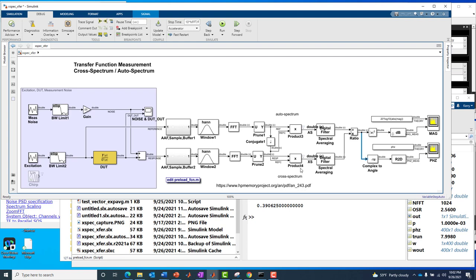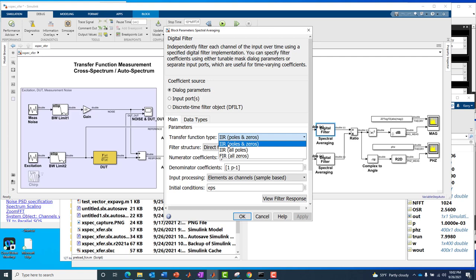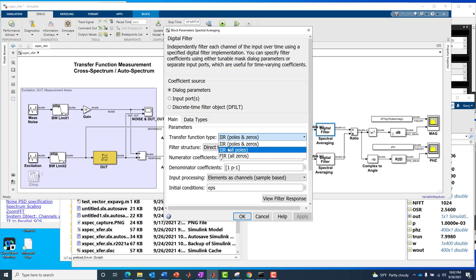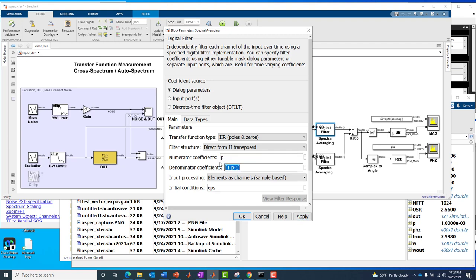So now we've got our autospectral cross. Now we have this block here, which is called spectral averaging. It's a digital filter block from Simulink, which means that the implementation in this case is actually an IIR filter. It could also be FIR as well. IIR implements exponential averaging. FIR would implement what's called a moving average or an additive averaging. Either way, the same effect, FIR versus IIR in this case. So we're using exponential or IIR averaging, IIR filtering in this case.